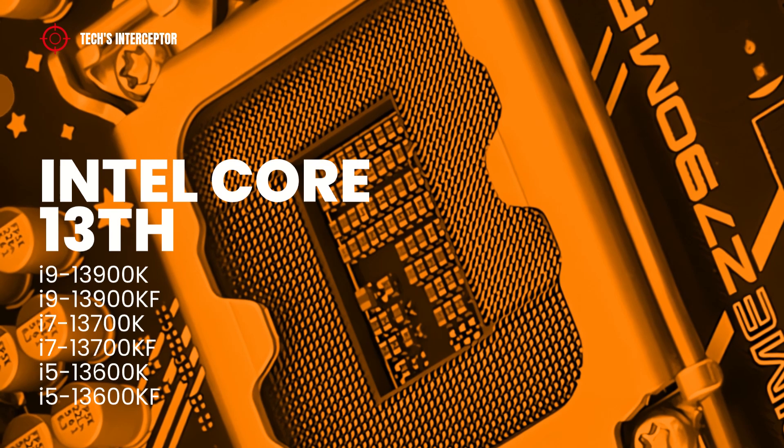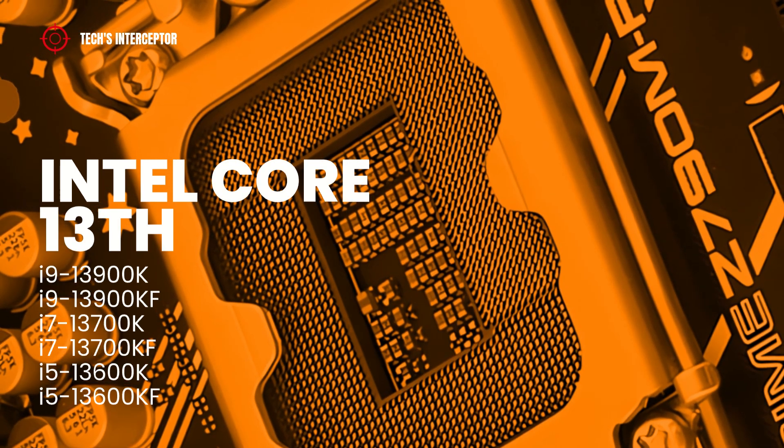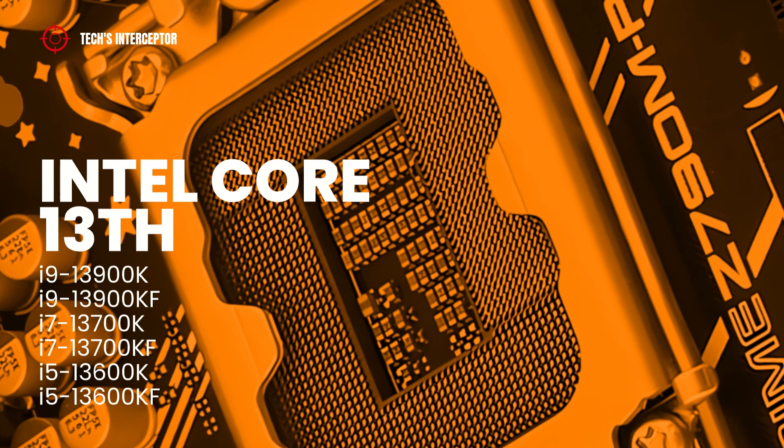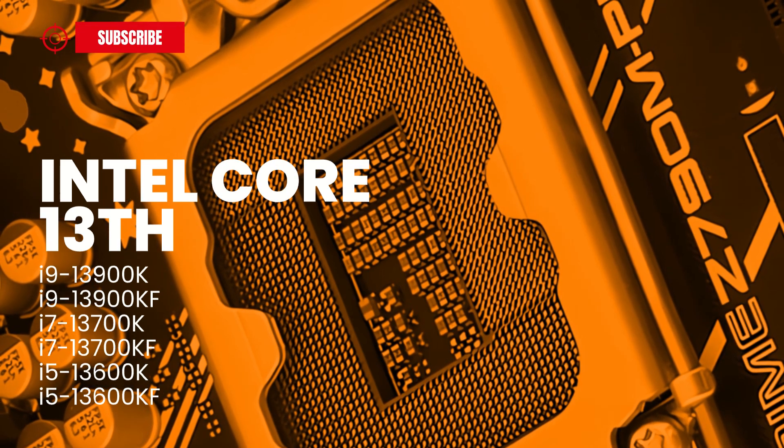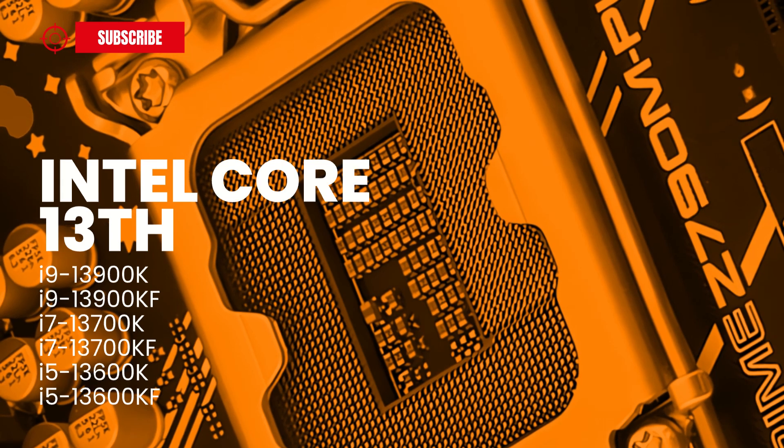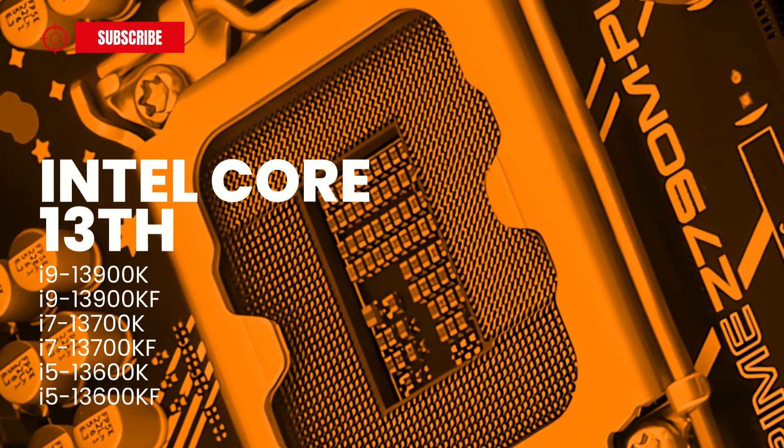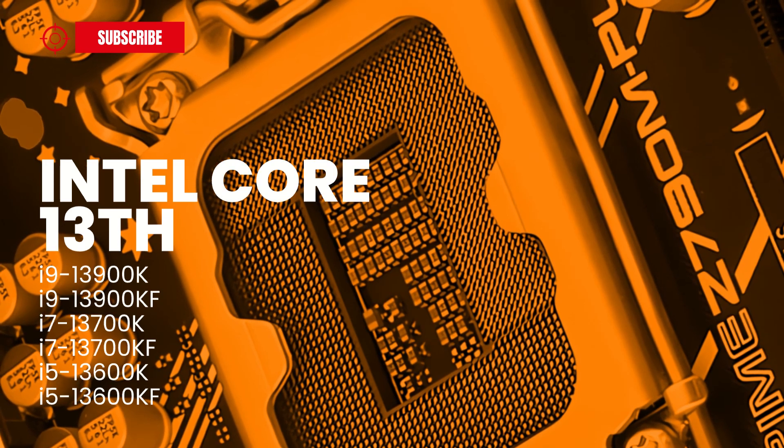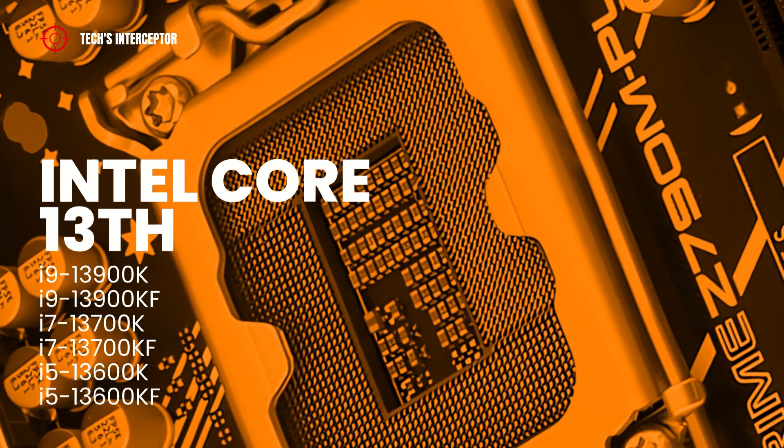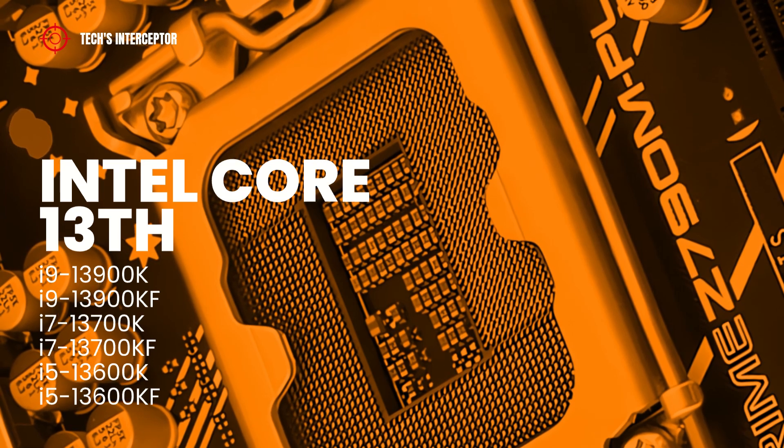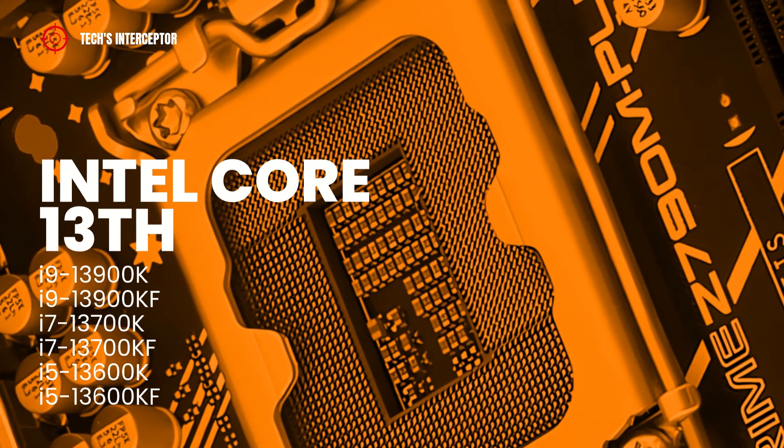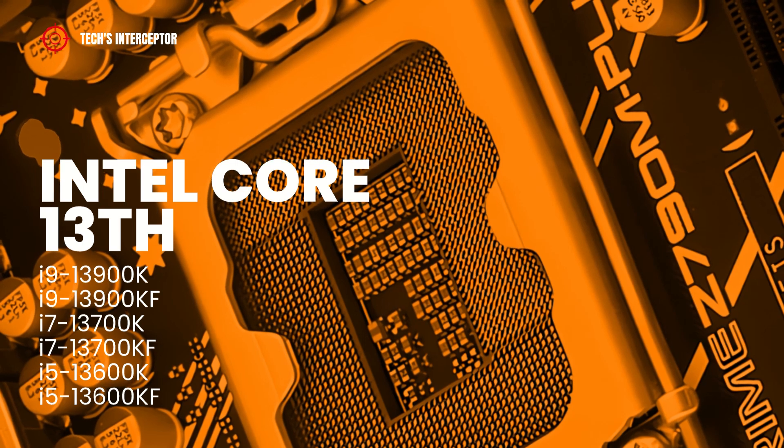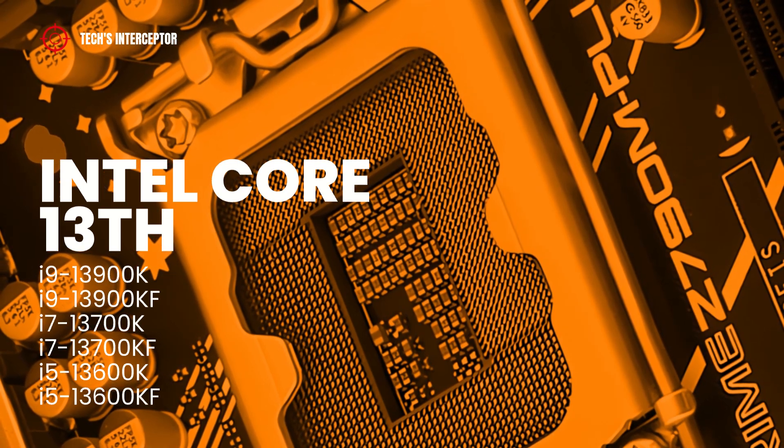For now, the new Intel Core Raptor Lake-S series includes 6 SKUs: 3 with integrated GPU that are the i9-13900K, i7-13700K and the i5-13600K, and 3 without integrated GPU recognizable by the code KF, the i9-13900KF, i7-13700KF and the i5-13600KF.